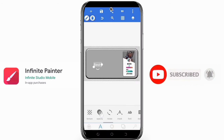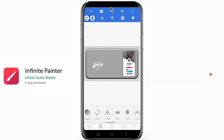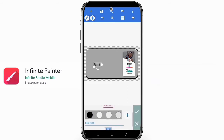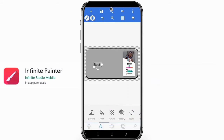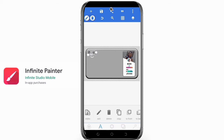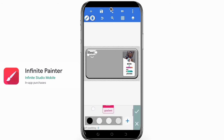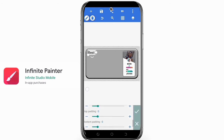'Import and export: import and export PSD layers, add images from gallery, camera, or sketch, or search the web. Export images as JPEG, PNG, PSD, or ZIP. Share to the Infinite Painter community, PenUp, or Instagram. Search millions of colors, palettes, and patterns via Color Lovers.'